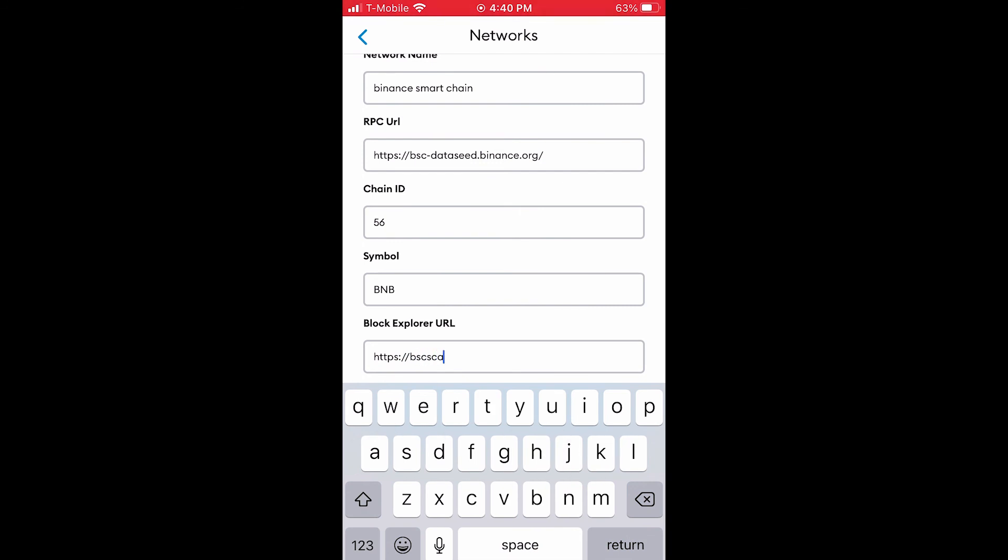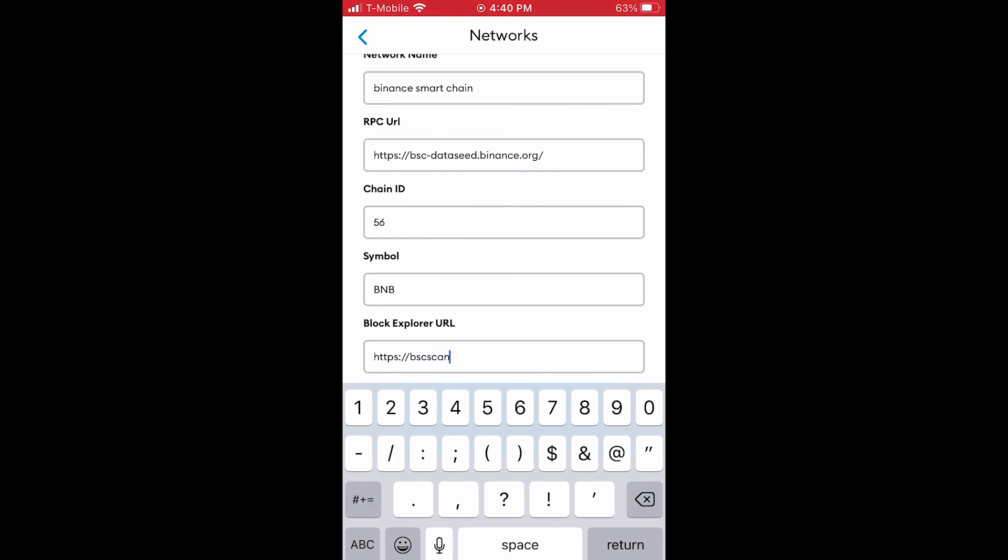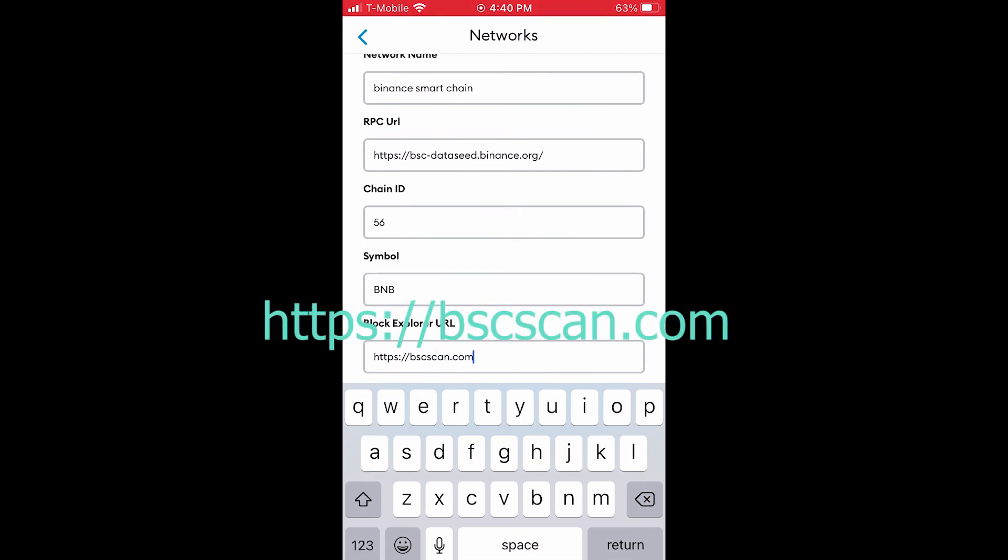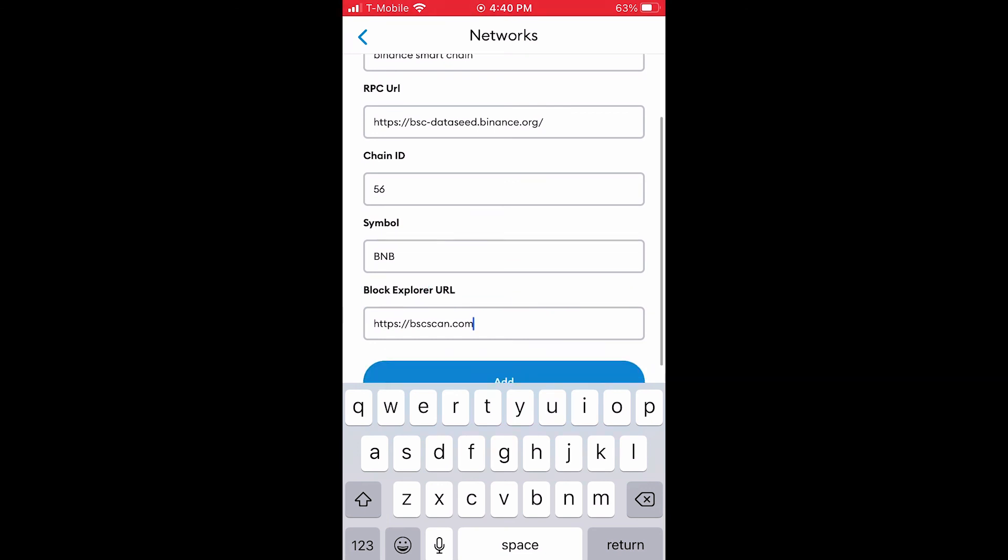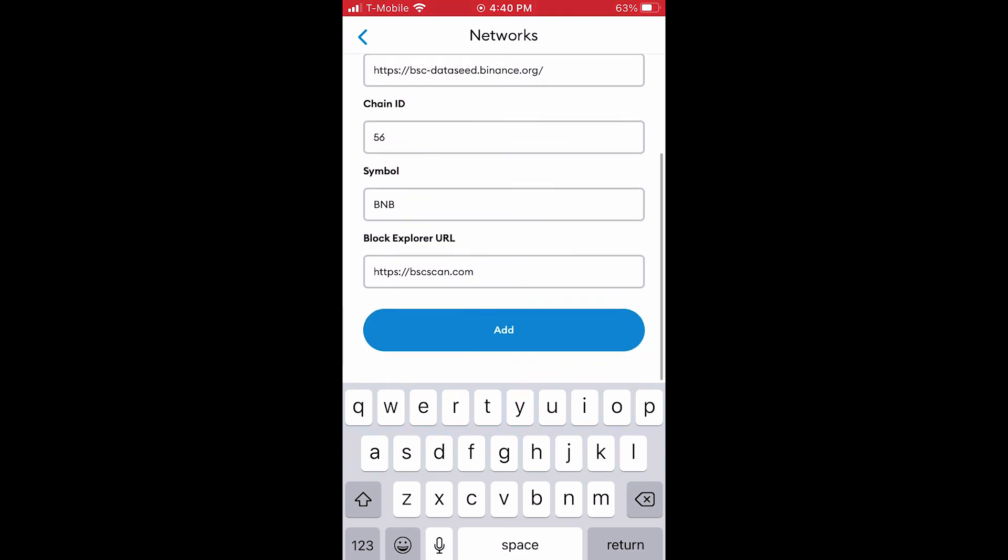Finally, for Block Explorer URL, type in this address. Your input fields should look like this. Then tap the add button.